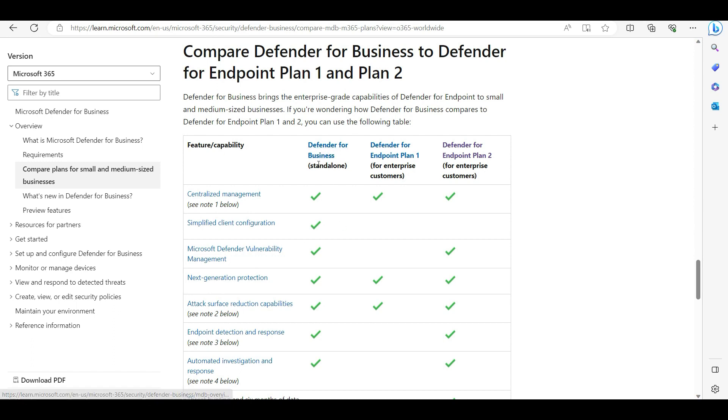This antivirus also comes as a standalone - you can have a standalone antivirus. There is no major difference in installation. Simply you can install this through Intune, and there is one script also available that you can just run on your endpoint and that machine will onboard on Microsoft Defender for Endpoint portal.